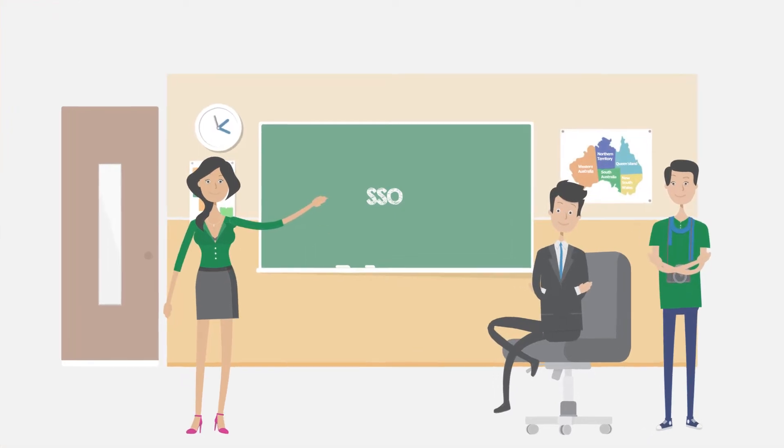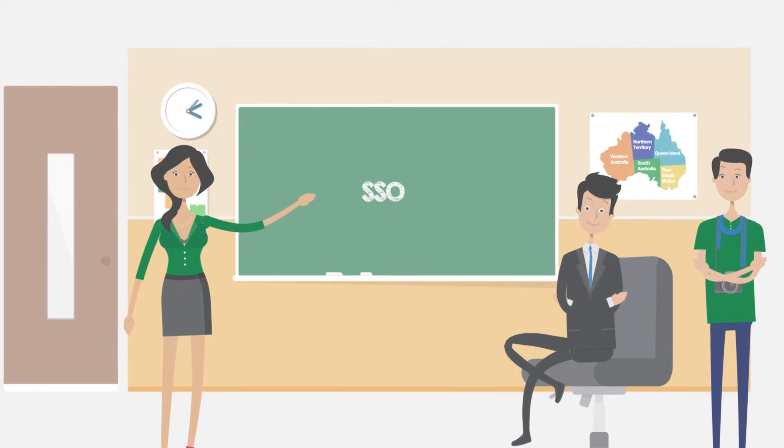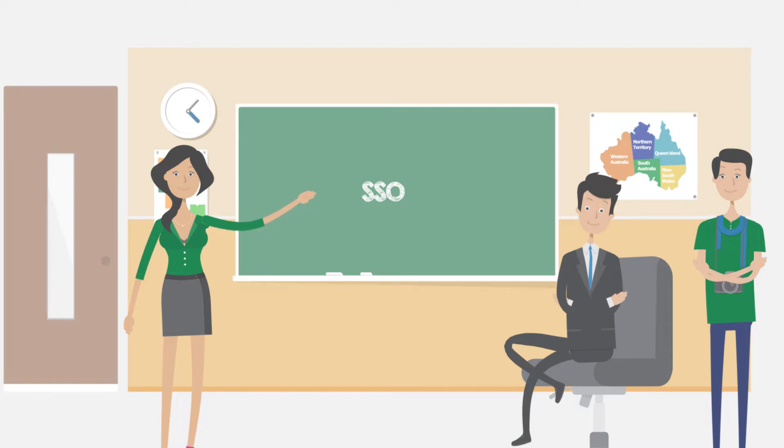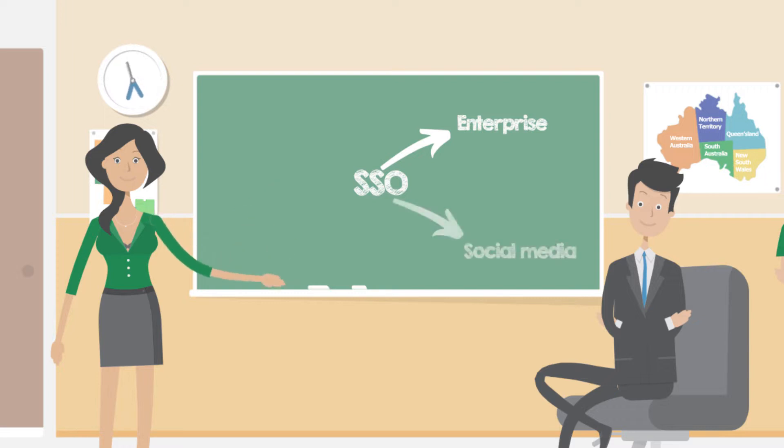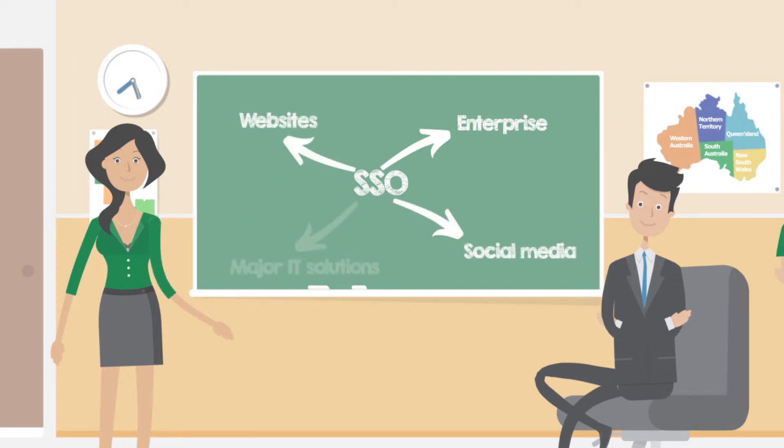If you are embarking on your cybersecurity career or simply want to expand your knowledge of this field, SSO is an important concept. It is widely used in enterprises, all major social media platforms, websites and major IT solutions.